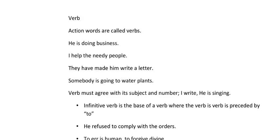In the parts of speech, I will discuss the noun, the pronoun, the adjective, and now it is the verb. A verb is an action. Our action words are called verbs.